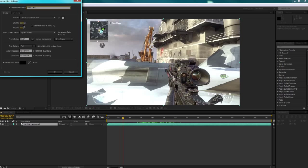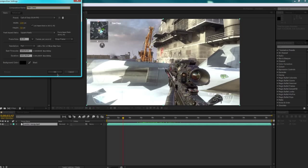So we've got 1280x720, 59.94 frames per second, or whatever frames per second your clip is, and that's a good duration, so just click OK.